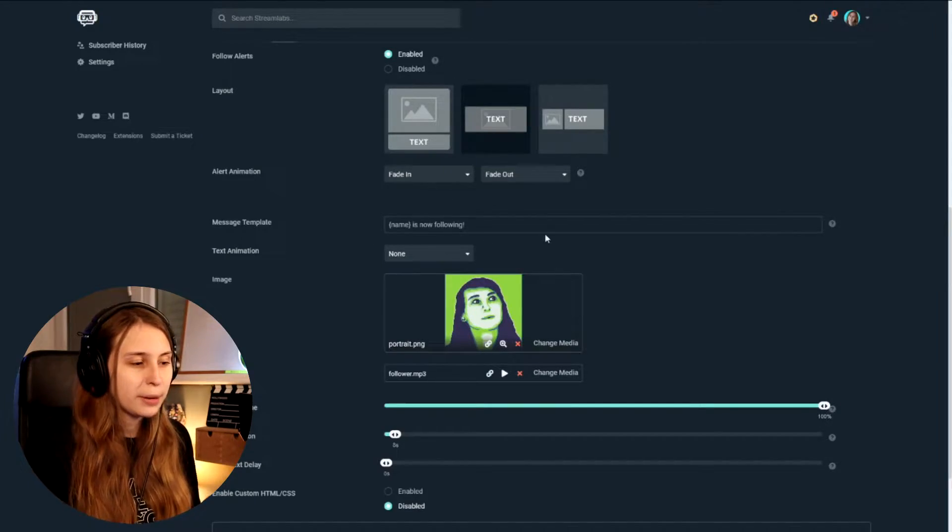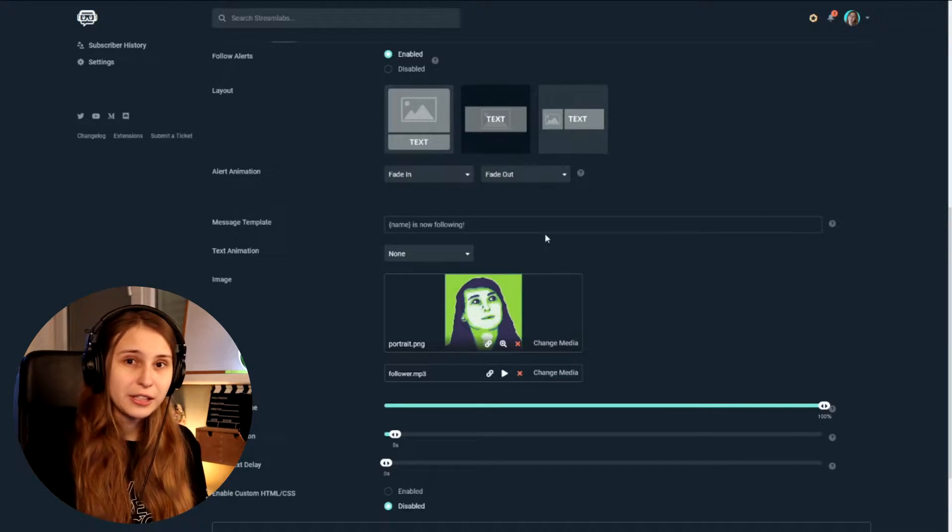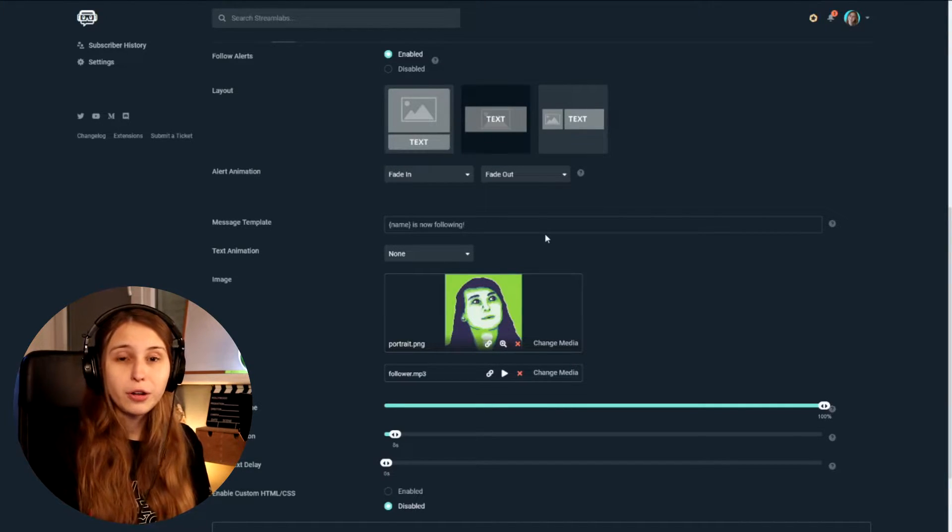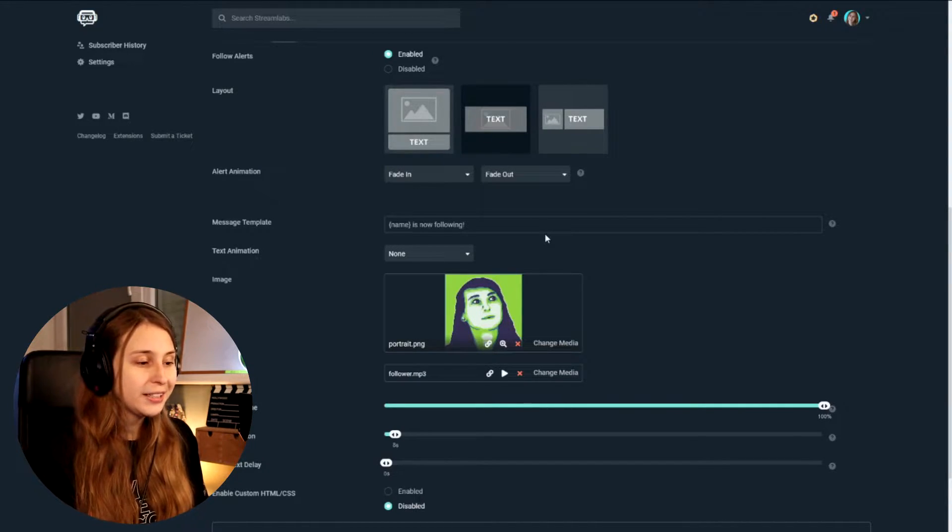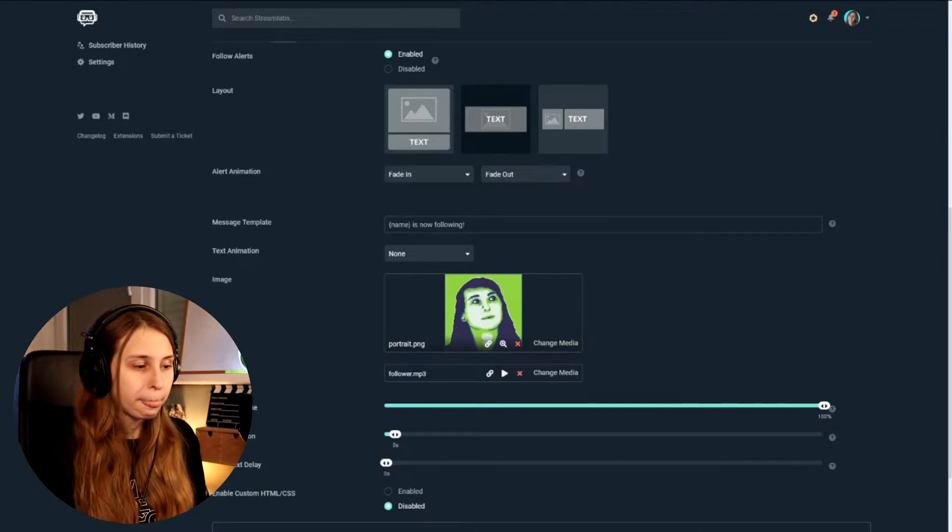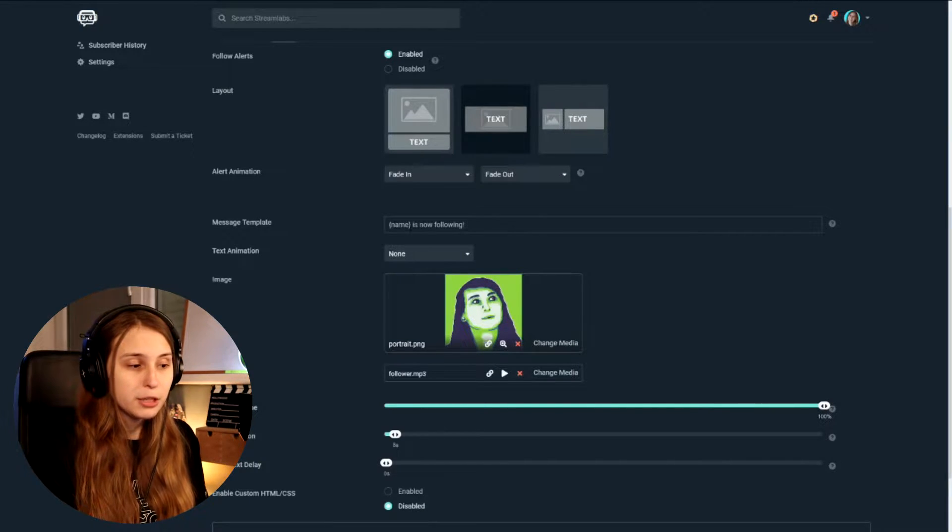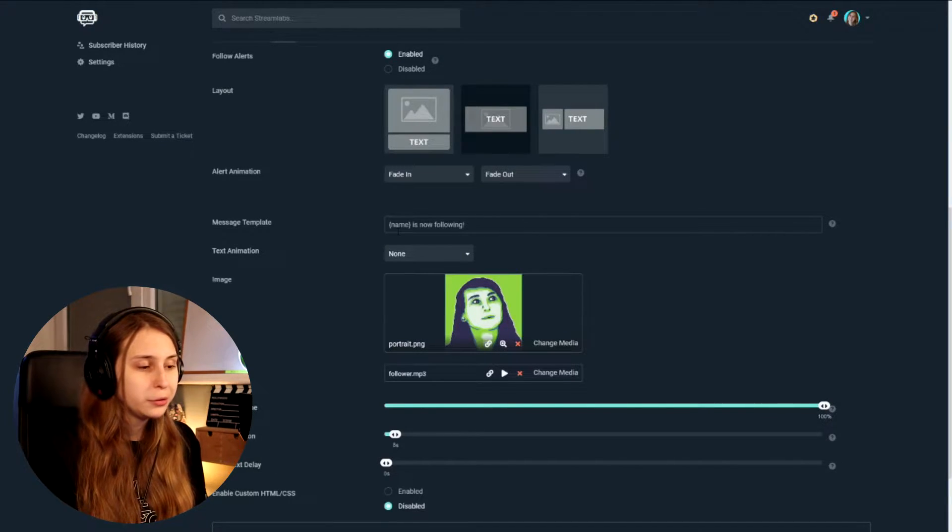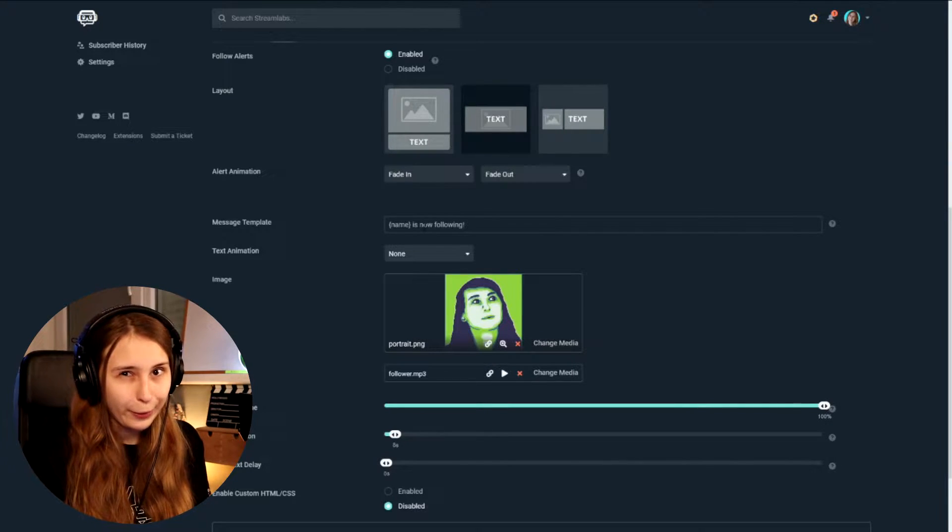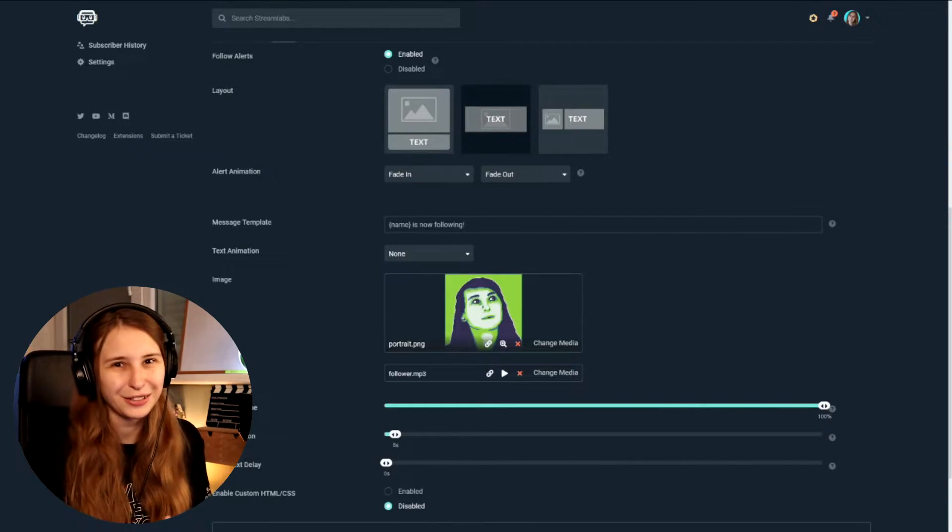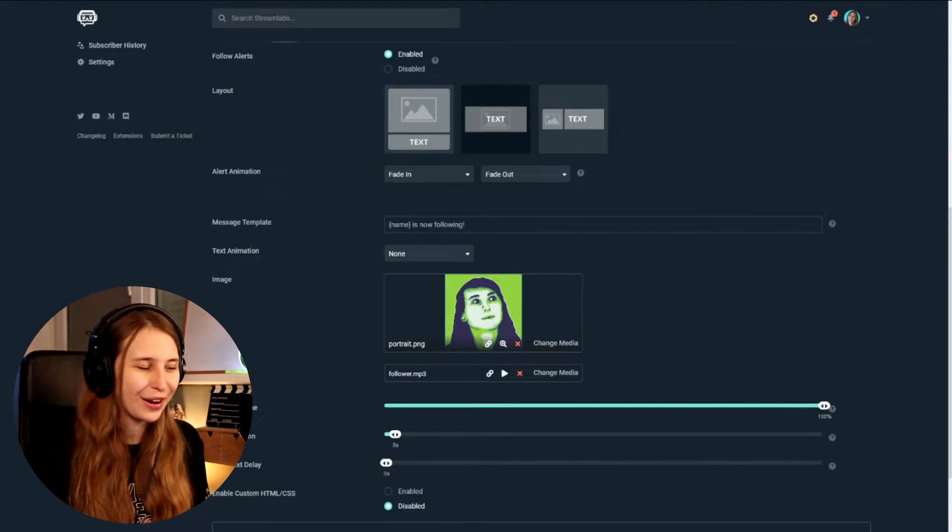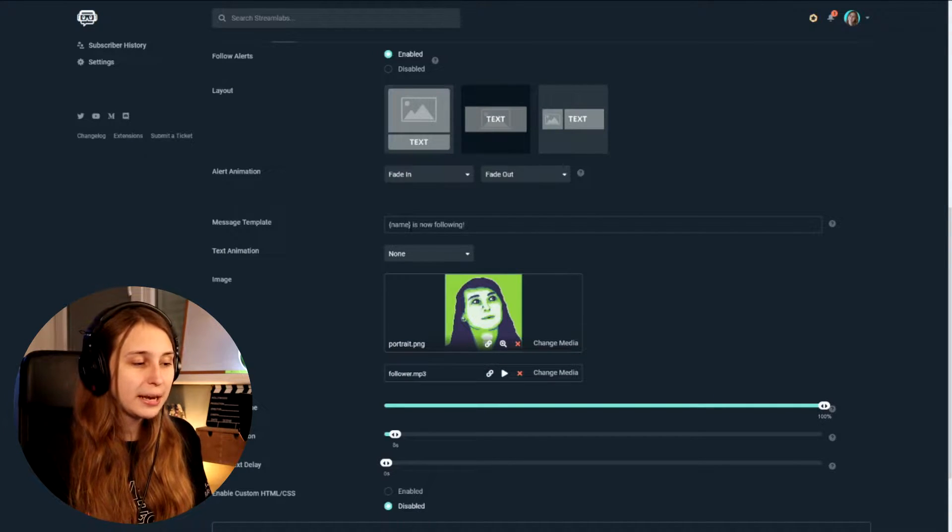Then we want the message template. If you want something else, then the name will follow you is following. You can change this. So we can do like name is part of the squad. Or we can do name is one of the cool people now. I'm just thinking all stupid things, but that's fine. As long as you keep this name part in. Because this is going to be the actual name of the person who will follow you.